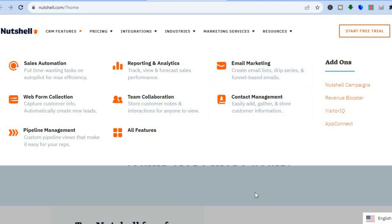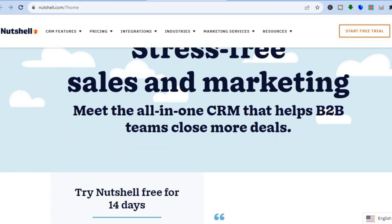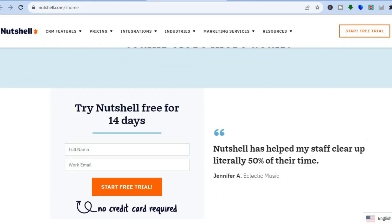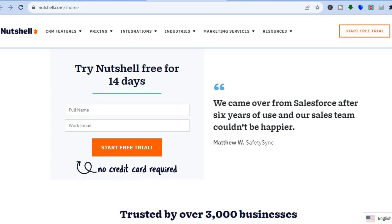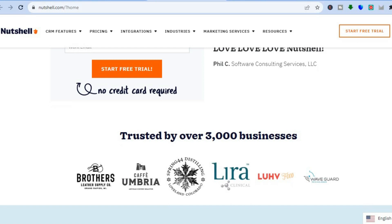You can get started for completely free, as they do offer a 14-day free trial period, and you do not need a credit card or anything like that to sign up.